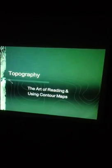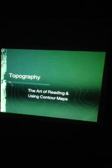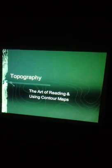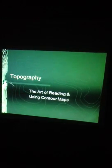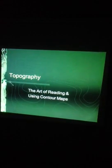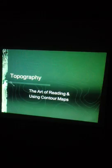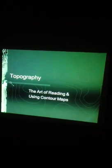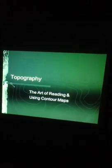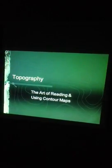Topography is the art of reading and using contour maps. Contour maps and topographic maps are basically the same thing, and I'll talk about both of them interchangeably.